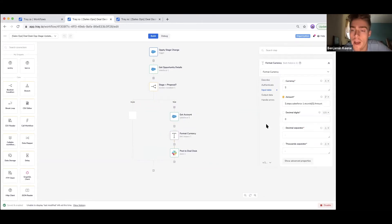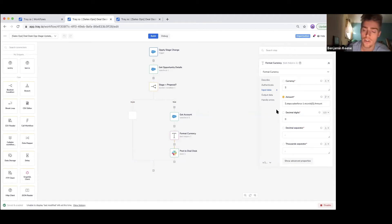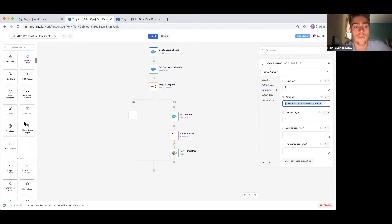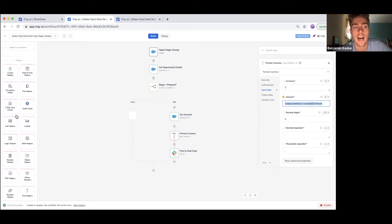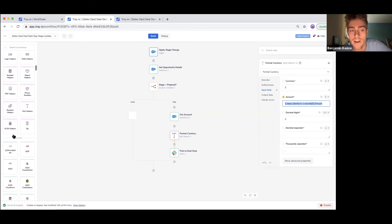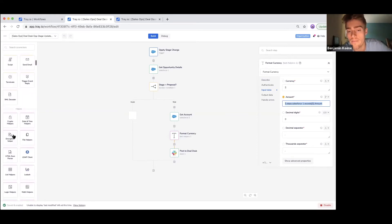Get more information about that deal — you can see it from this Salesforce node. This one is doing a little formatting. Think of it as a data helper: there are many different data helpers you might need when creating automations or integrations. This one is a text helper doing some sort of currency formatting. On the left-hand side, there's a large amount of helpers — date, time, encryption, file — anything you could think of to manipulate data, you can find in our toolbox.